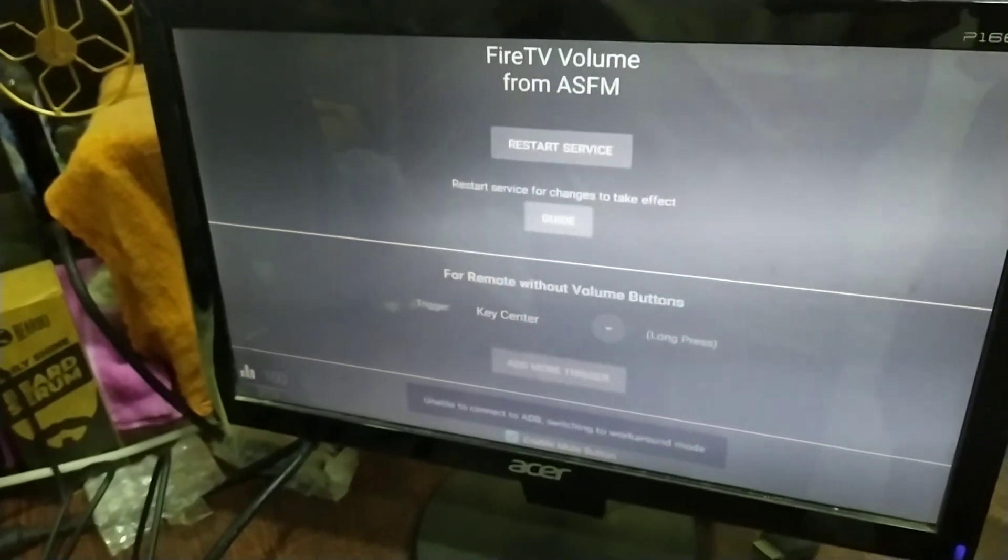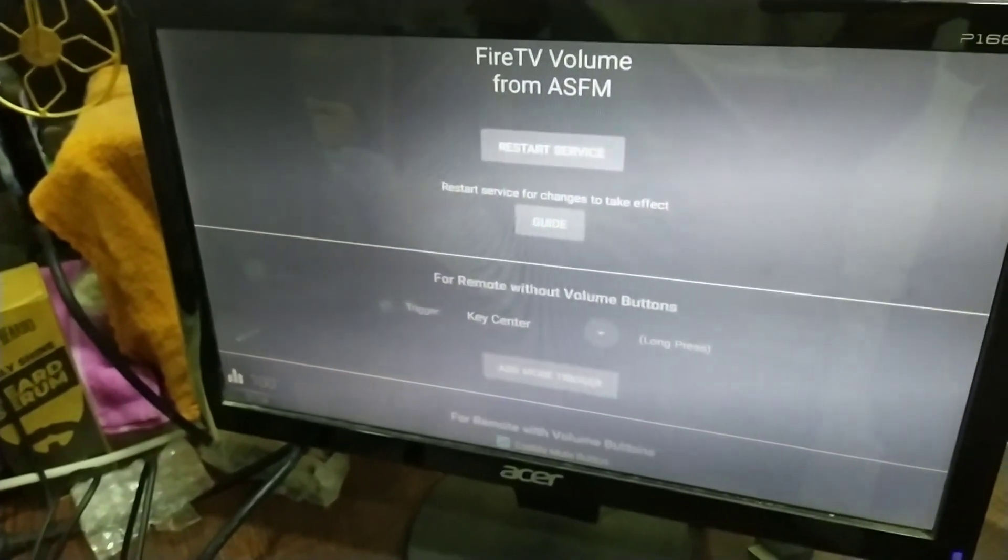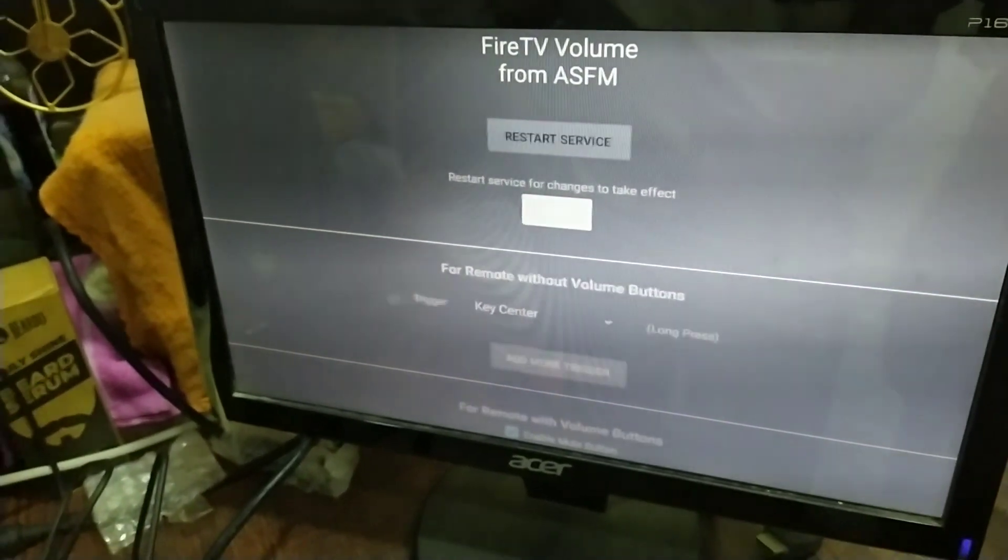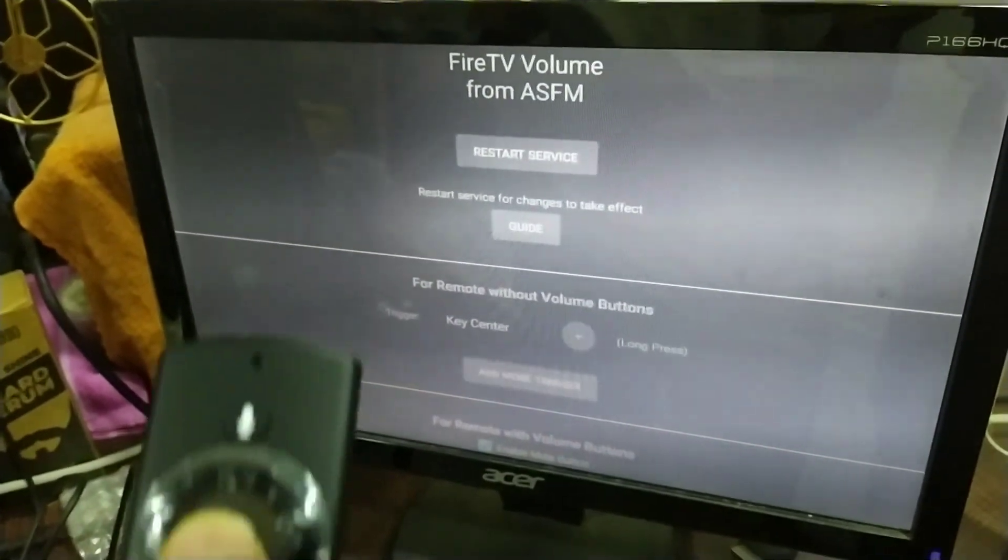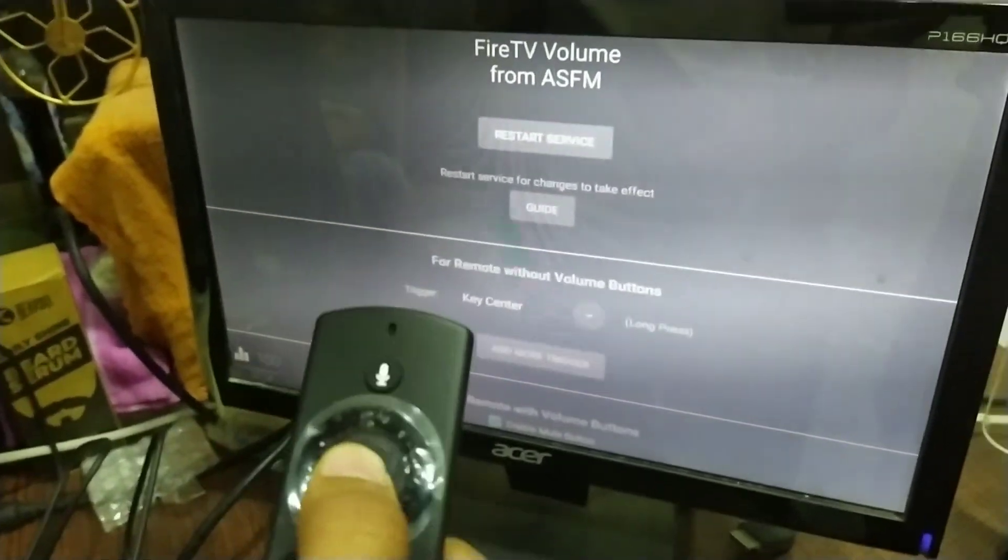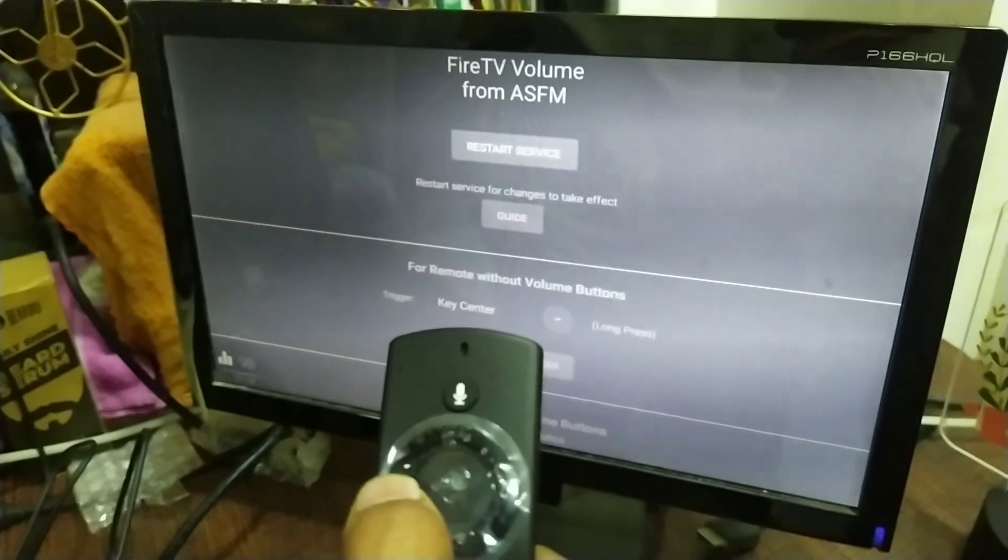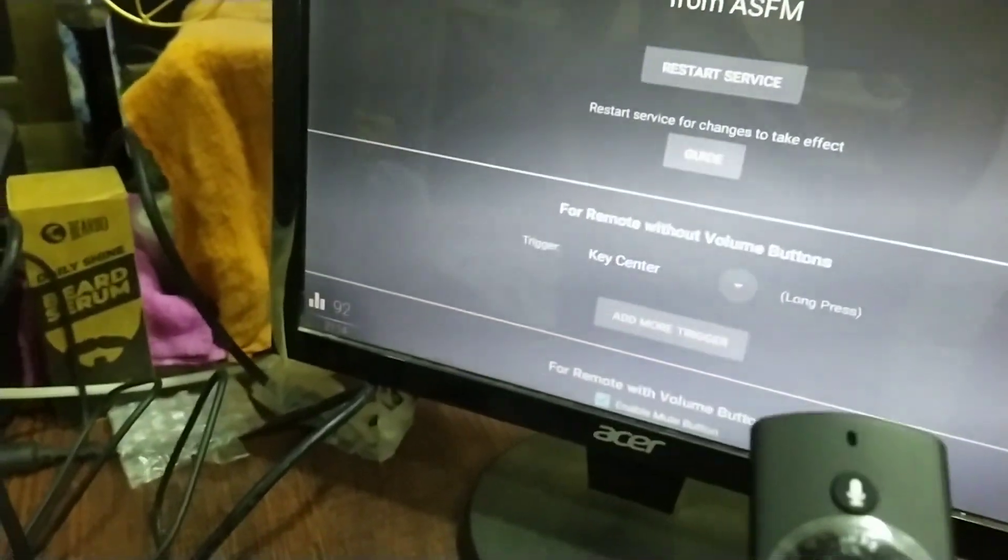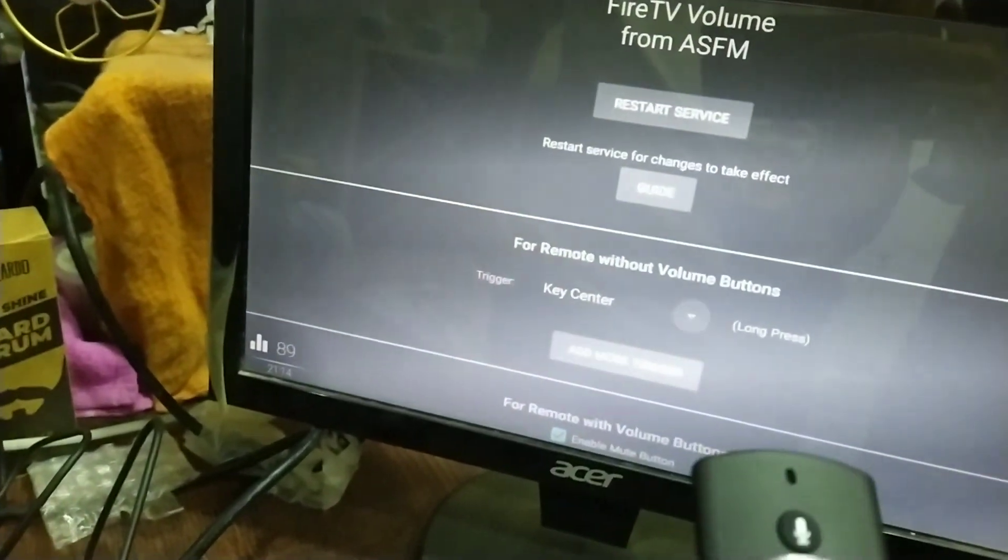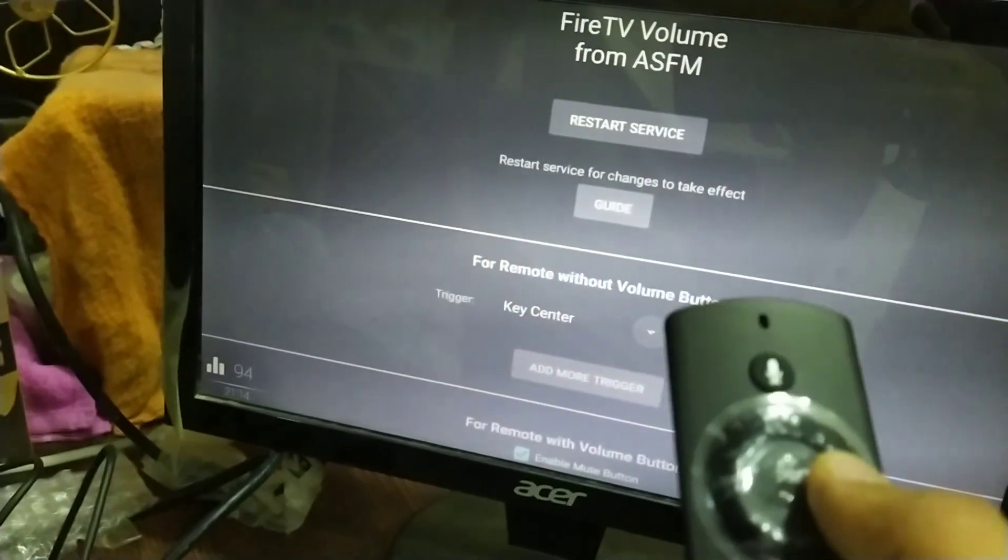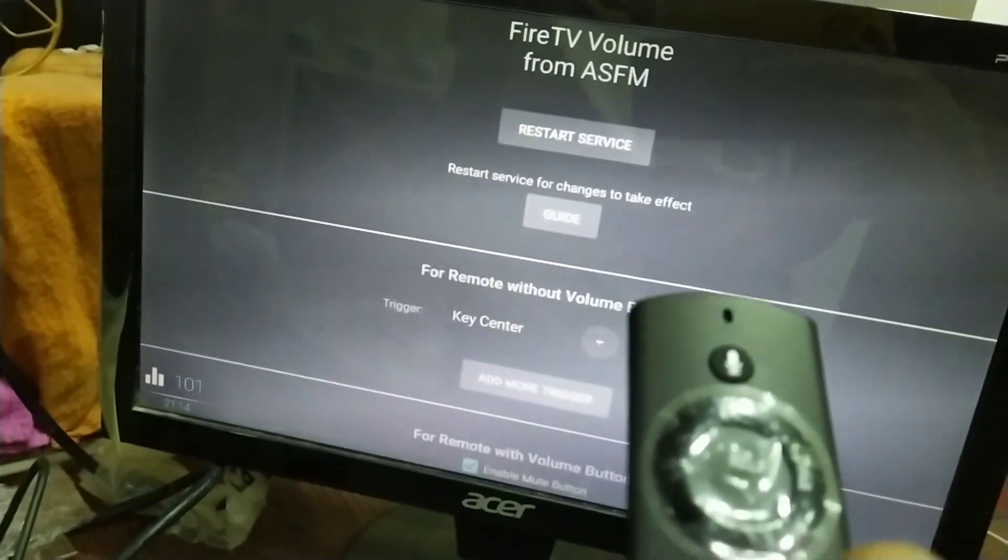We can see that the permission is granted and the app is fully functional. The volume level is going down and up with the clicks of right and left.